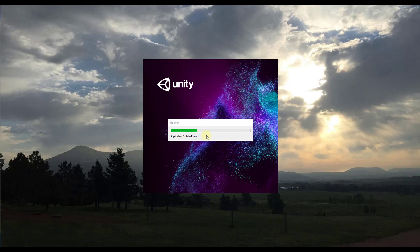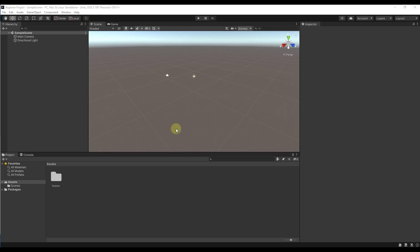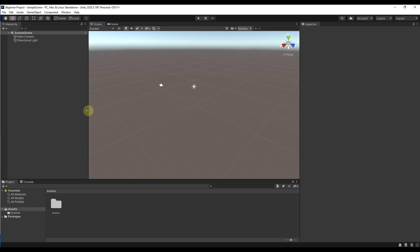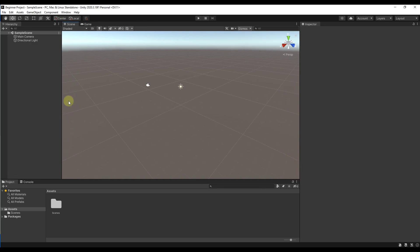When you click Create, it's going to go through and create a Unity project. It will load a bunch of different things and initialize your project — you don't need to worry too much about what it's doing right now, it's just setting everything up. Once it does this, this is what Unity is going to look like, with a number of different windows.